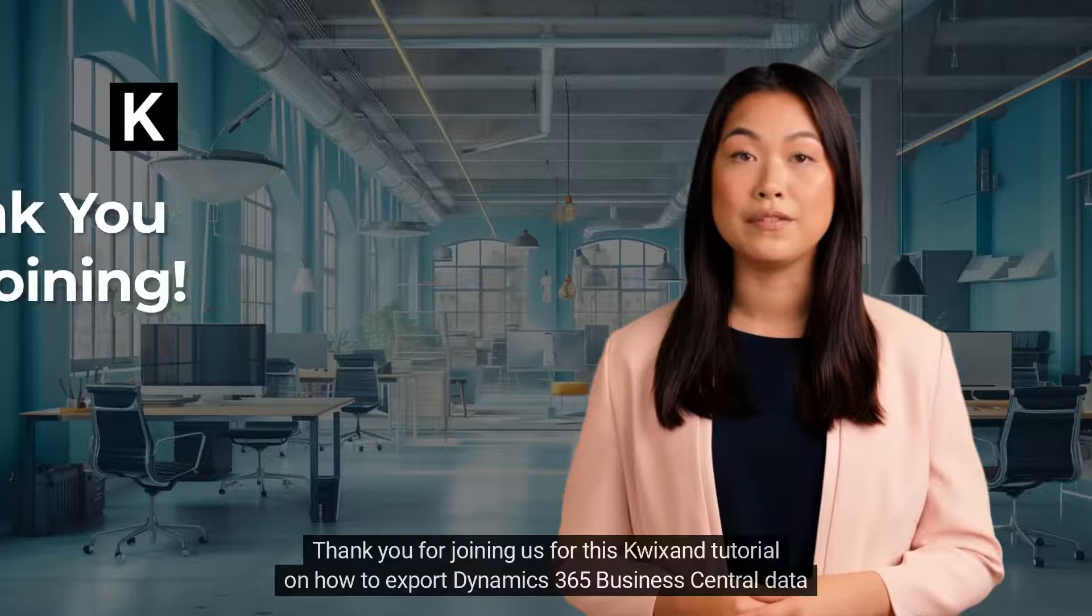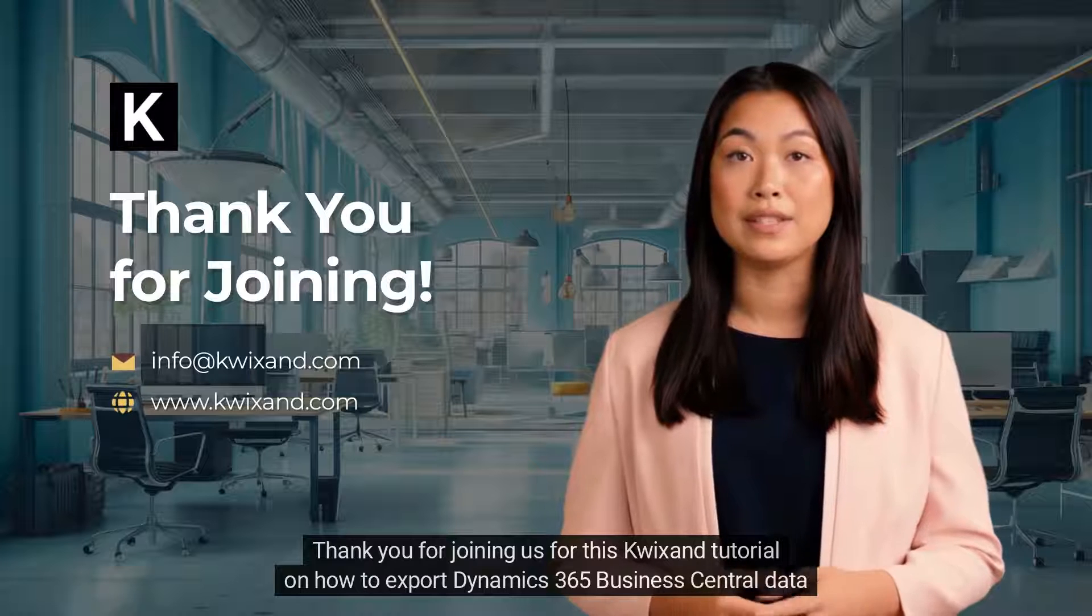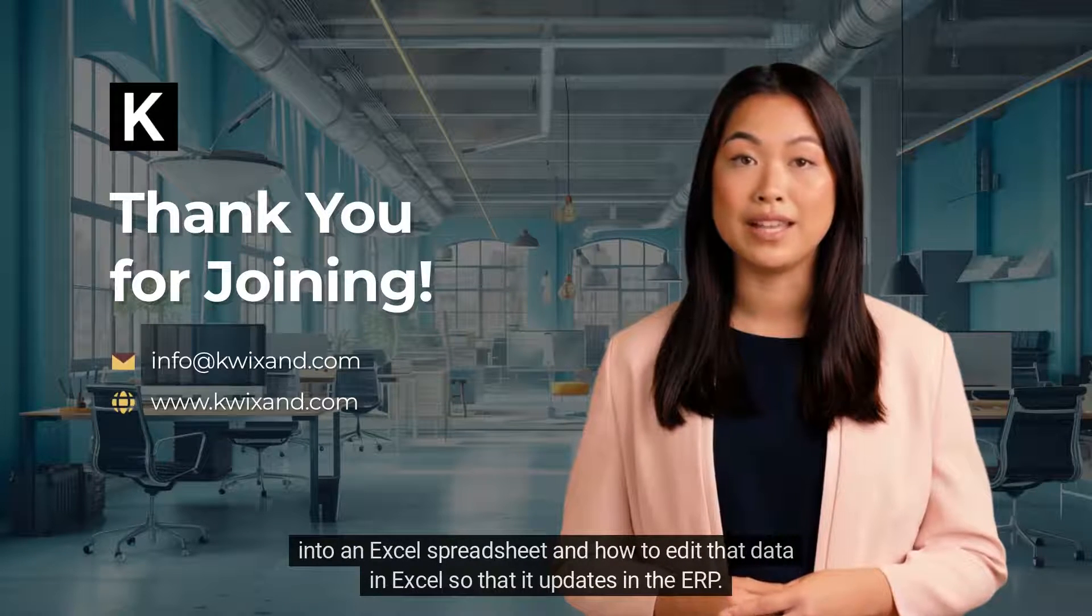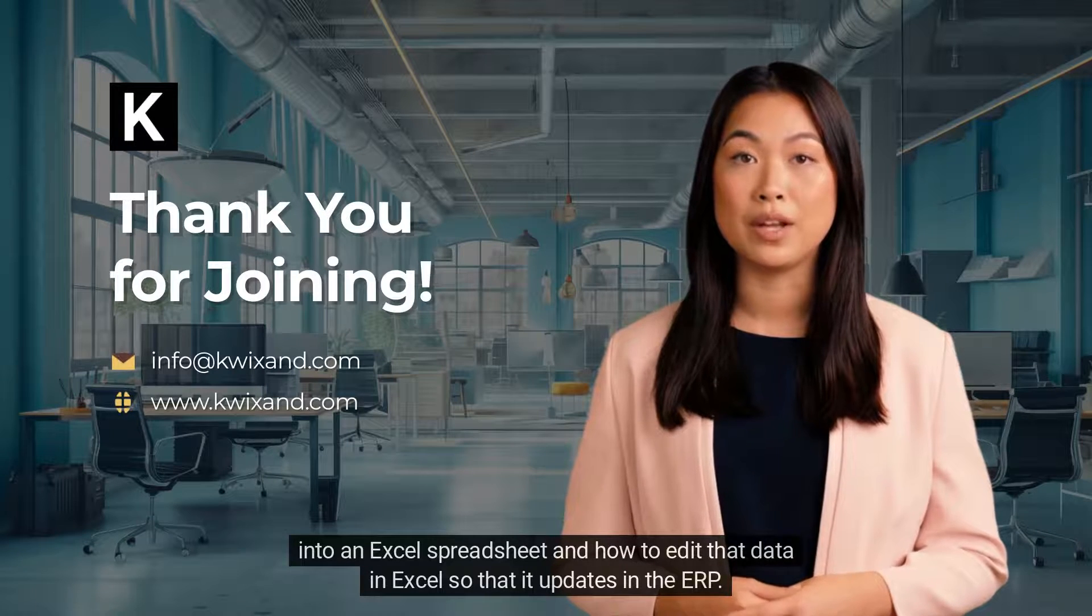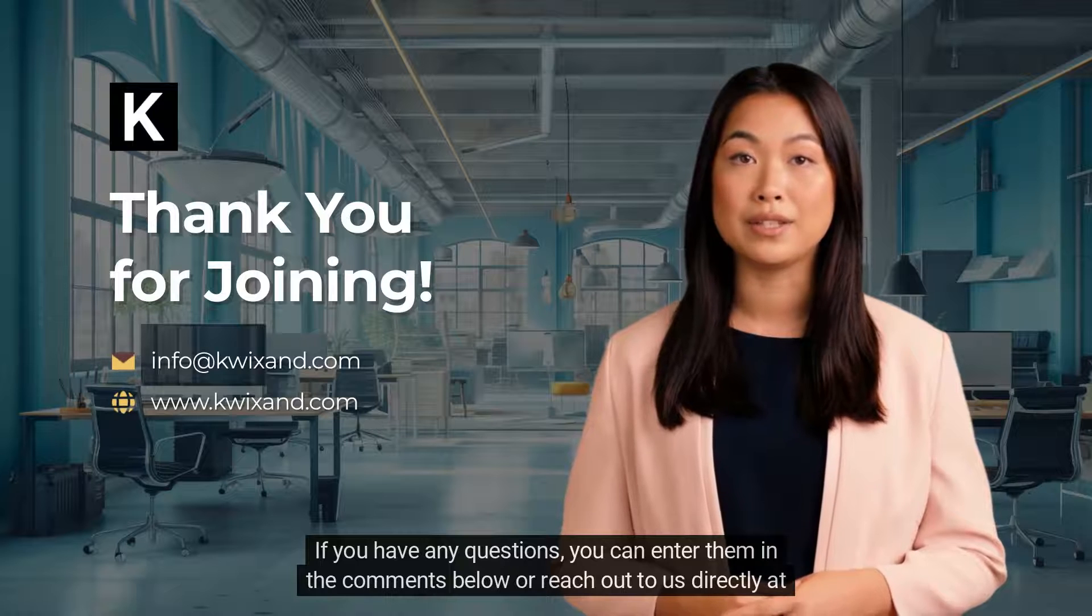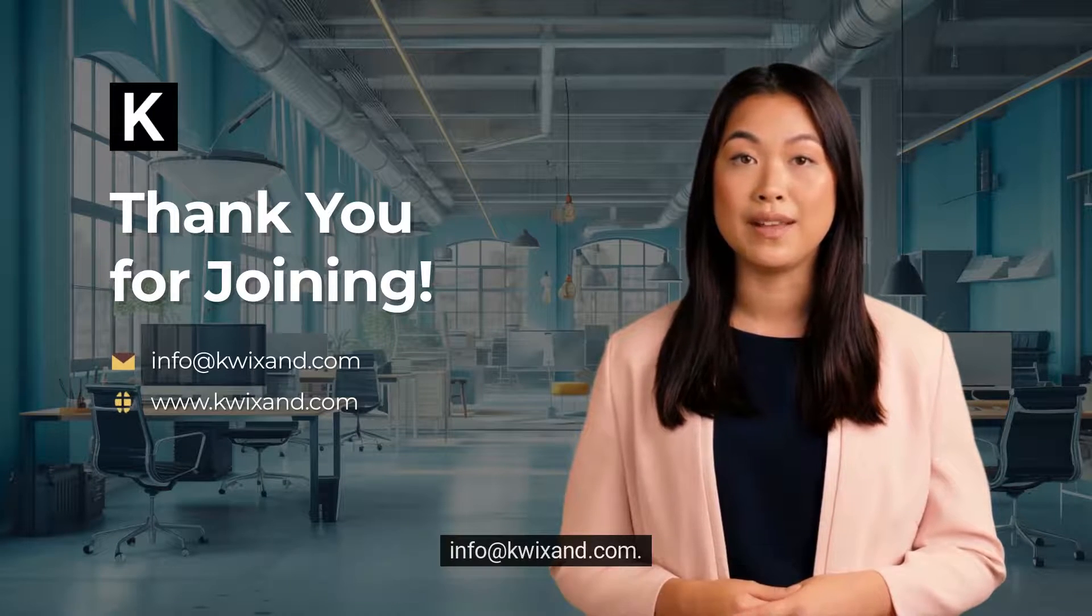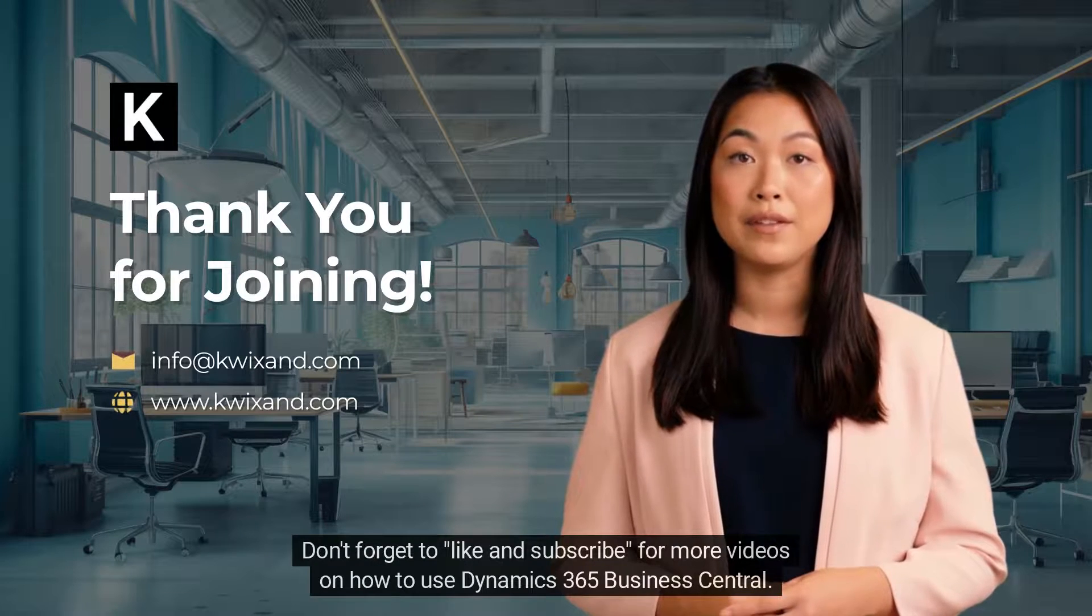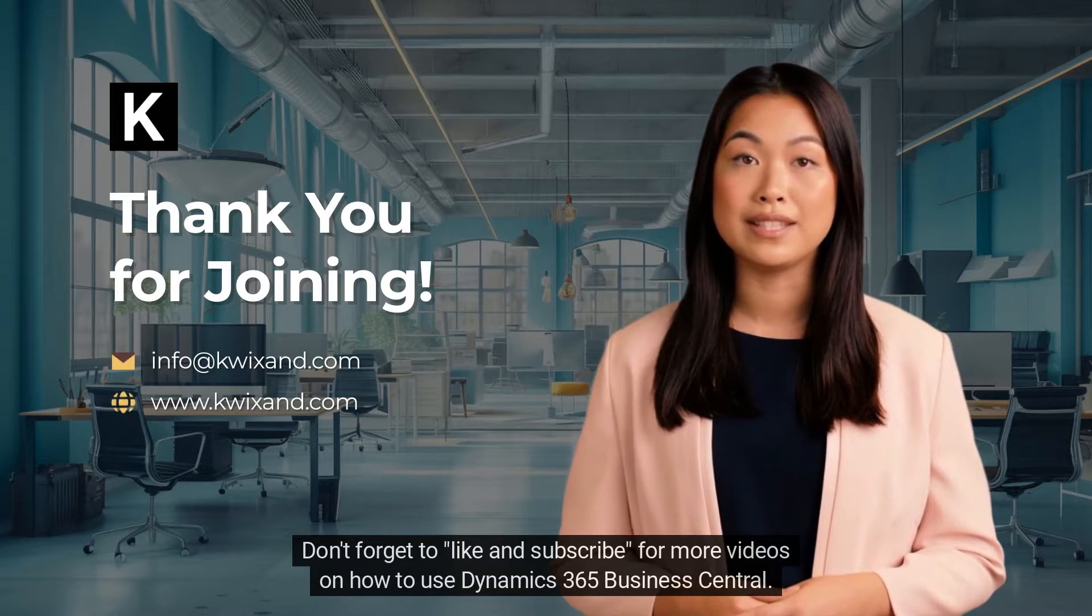Thank you for joining us for this tutorial on how to export Dynamics 365 Business Central data into an Excel spreadsheet and how to edit that data in Excel so that it updates in the ERP. If you have any questions, you can enter them in the comments below or reach out to us directly at info@kwixand.com. Don't forget to like and subscribe for more videos on how to use Dynamics 365 Business Central.